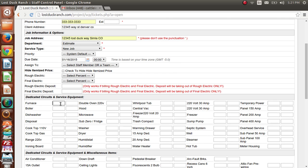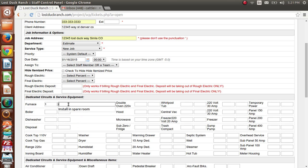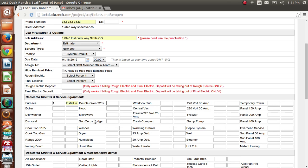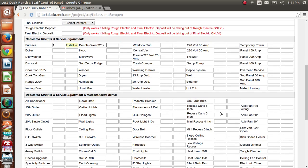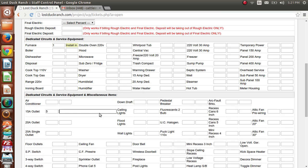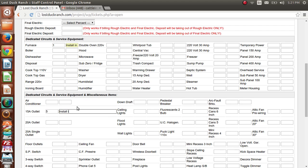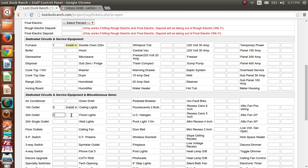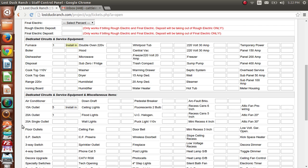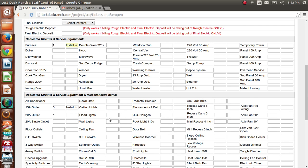This client needs a furnace wired up. These first boxes are for the quantity of items; the next box is for notes, so you can type a note in there. They also want five outlets installed in that room, and one 20-amp outlet — I'm not going to add notes to that one because it's pretty self-explanatory.